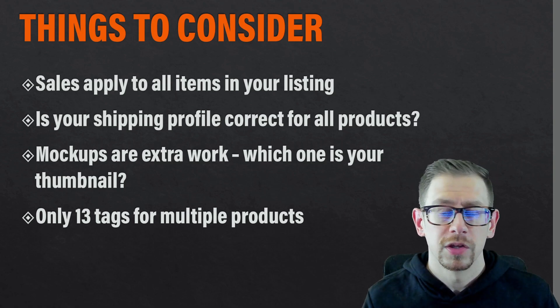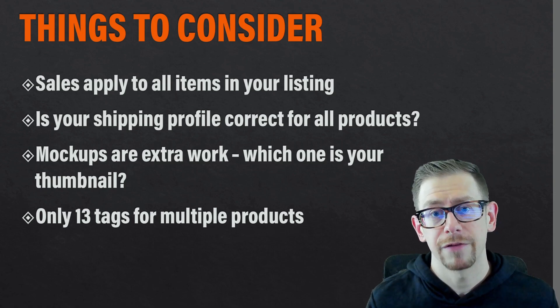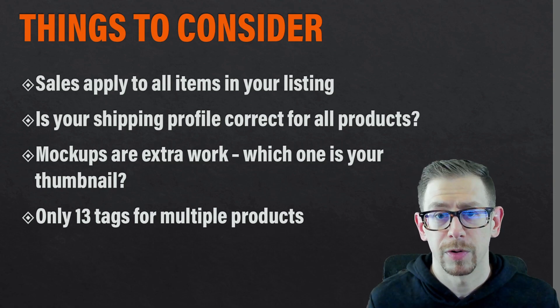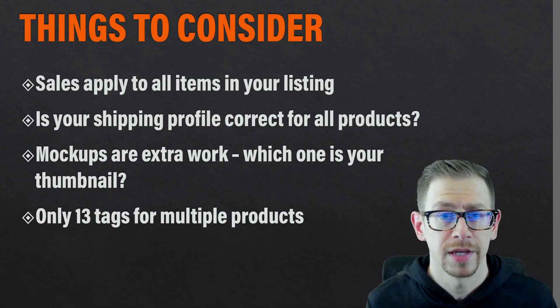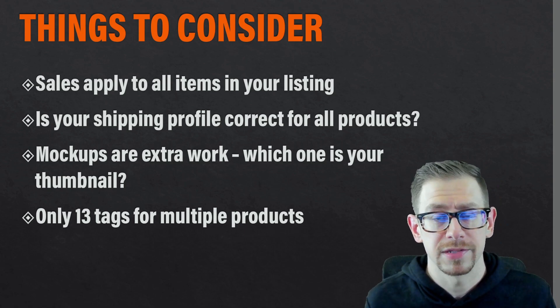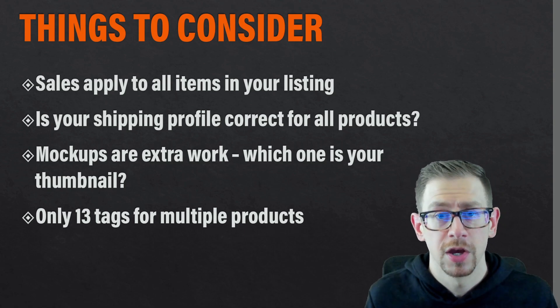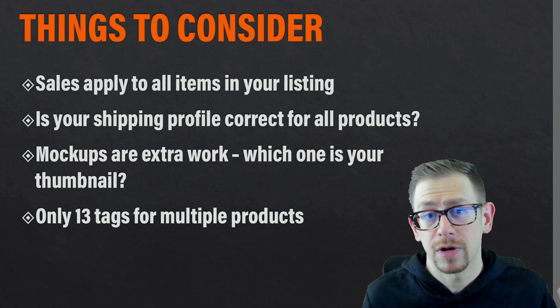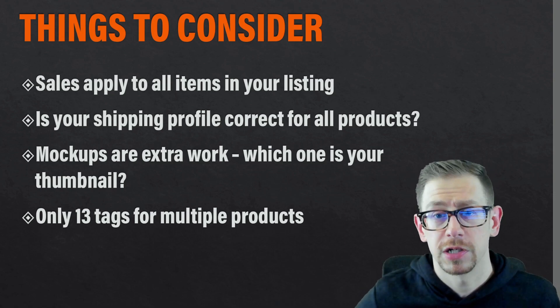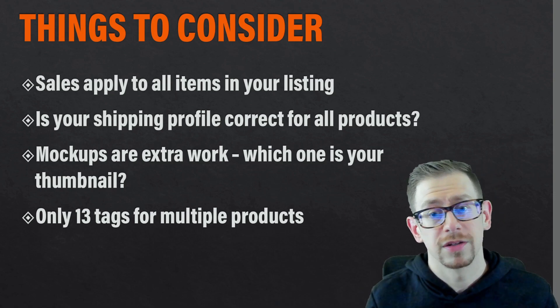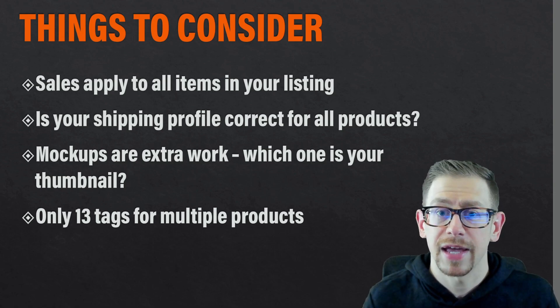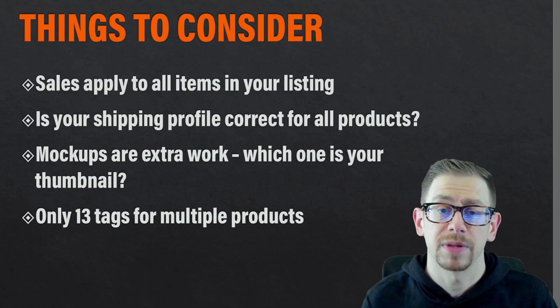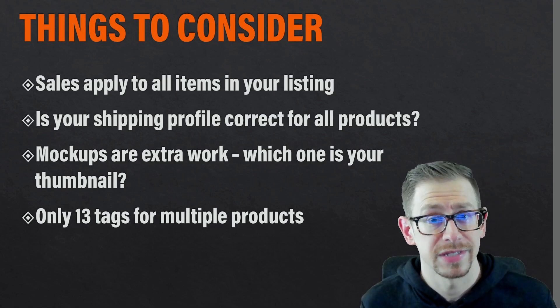You also have to consider your shipping profiles. If today you have different shipping profiles for say t-shirts and hoodies, maybe because your print provider has different production time ranges, or maybe you offer free shipping on t-shirts but you charge for shipping on hoodies, then you're going to have to figure out how to reconcile that because you can only apply one shipping profile to a listing.